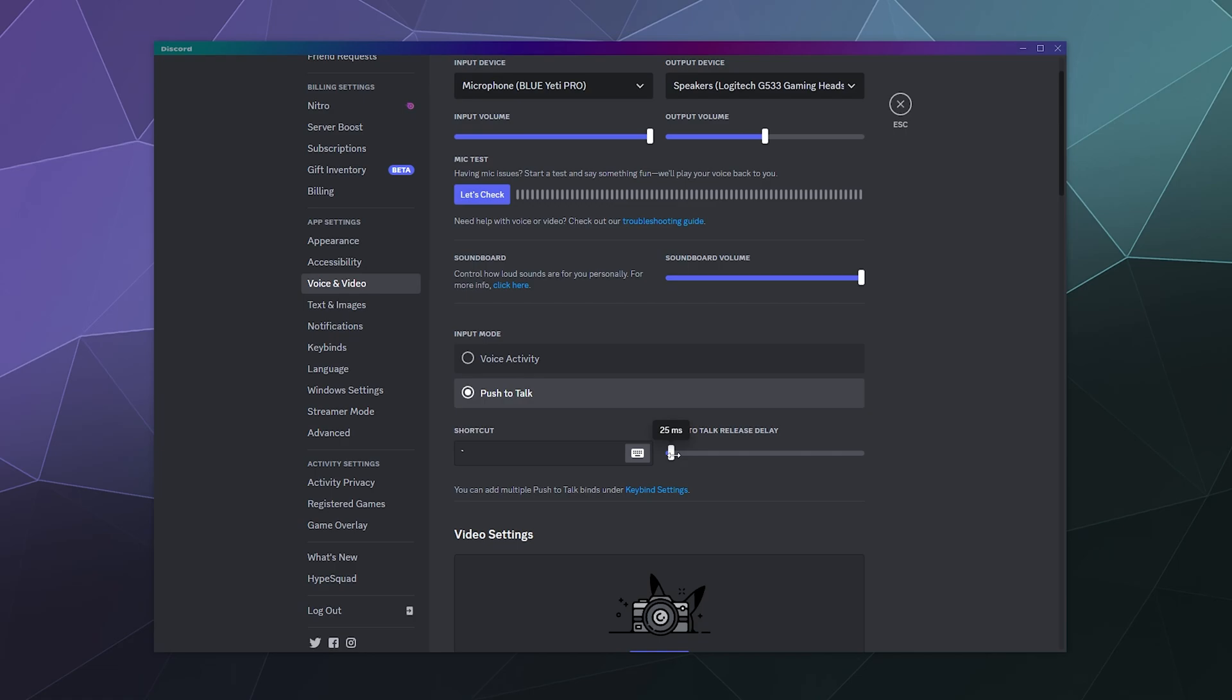And then the delay here is how many milliseconds Discord waits after you stop pressing the button before it deactivates your microphone. This way only people can hear you when you're intending for them to hear you when you press your push to talk. And when you don't press your push to talk, they won't hear anything even if you're screaming at your microphone.